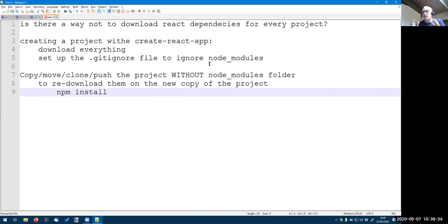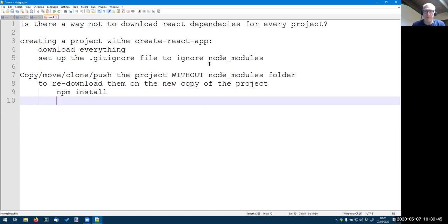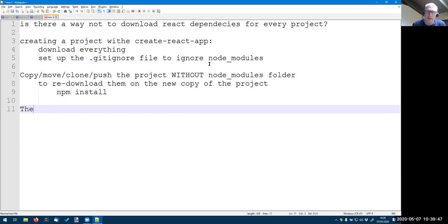So the project is actually, when we move the project actually very small, but when we want to run it, we need to install all the packages that are needed for running. But the big part, the majority of modules are just for development.